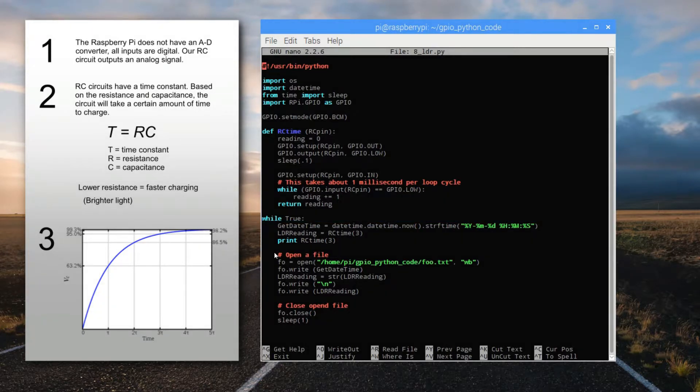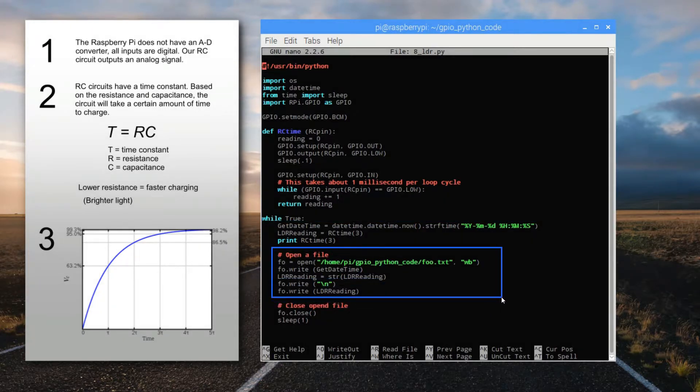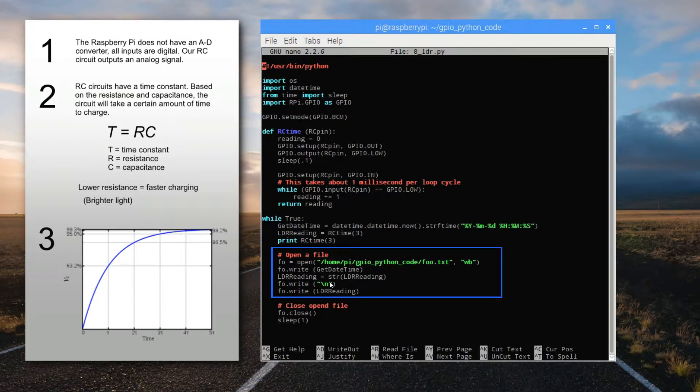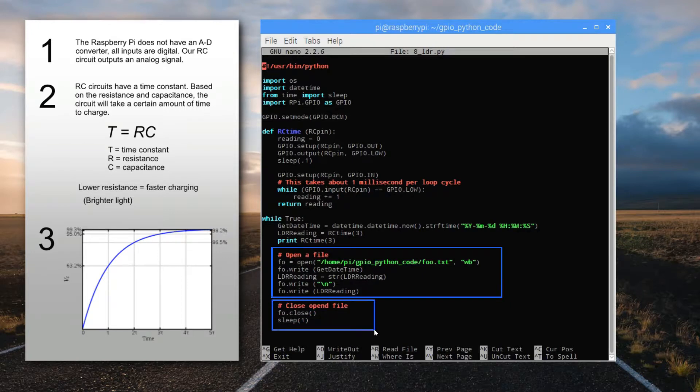After that, we'll open a file and write some of our information to it using the FO commands. We'll write the timestamp, a line break, and then the reading value that we took. And then close the file and pause for one second before resuming the loop.